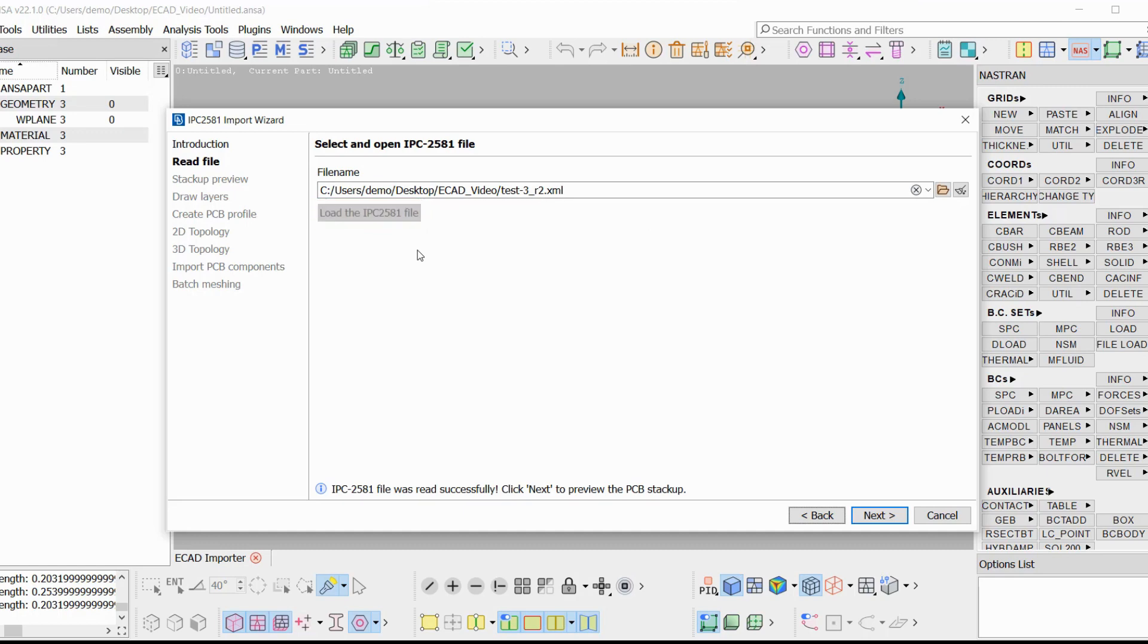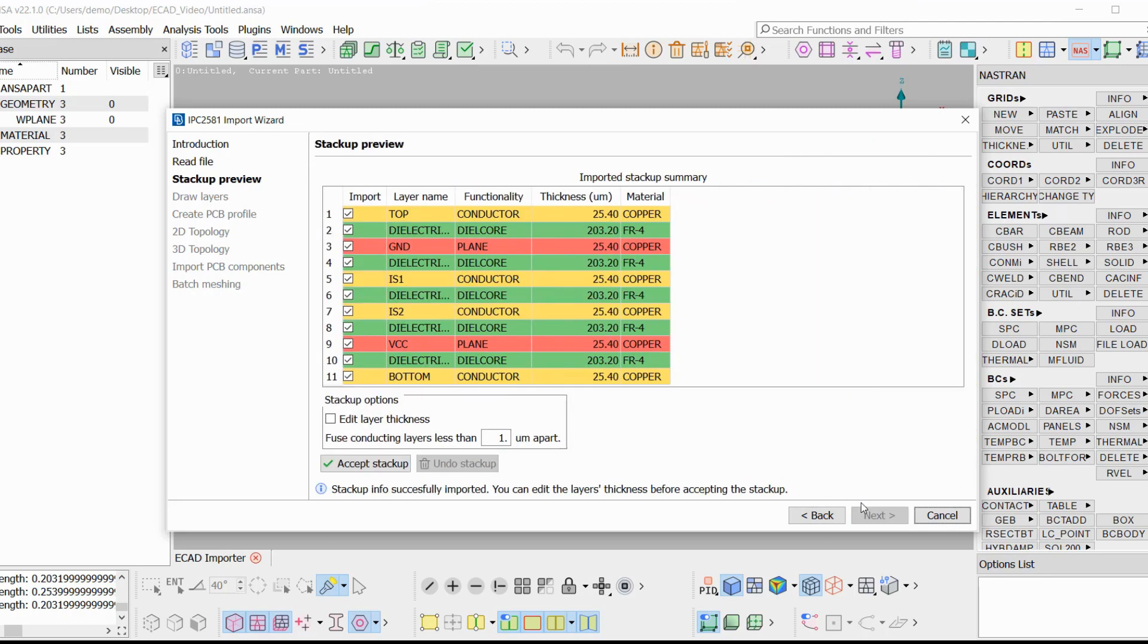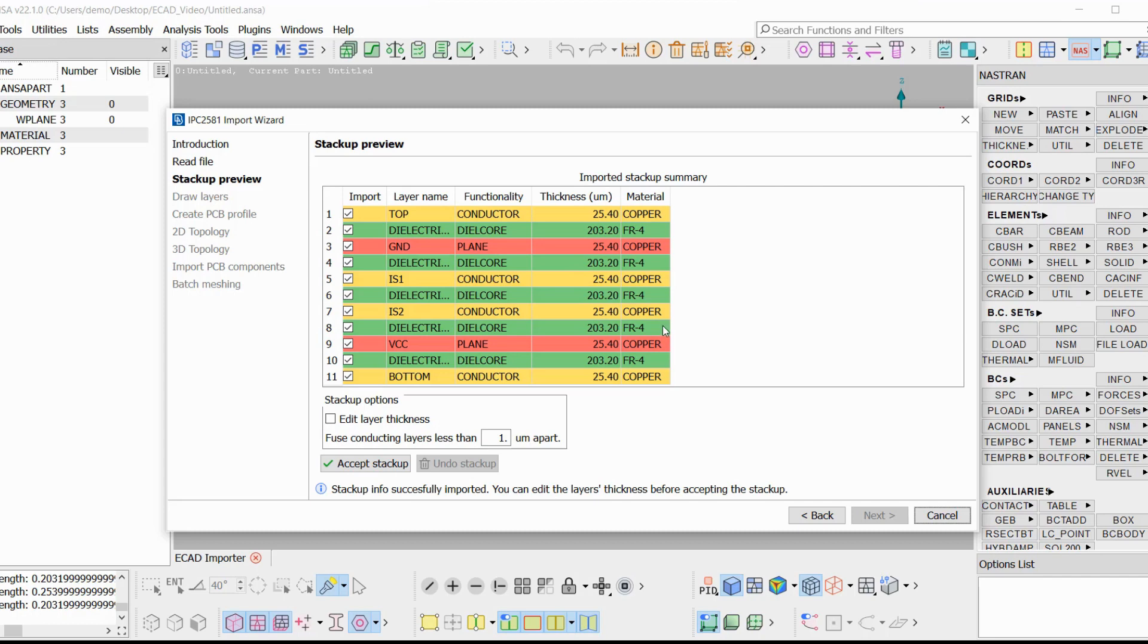In the next stage, an overview of the stack-up is given. The layers of the PCB are presented. Their names as they are contained in the file, their functionality, their thickness in micrometers, and their material in the final column.